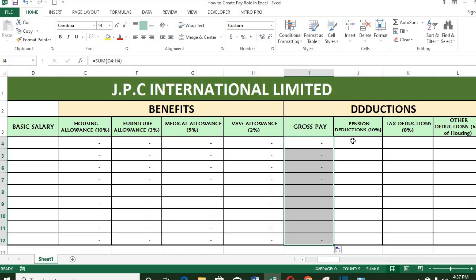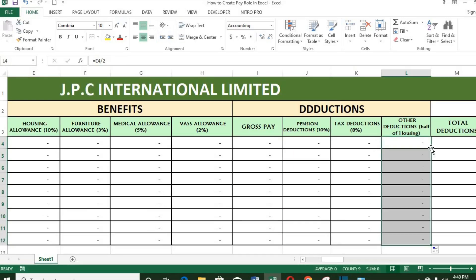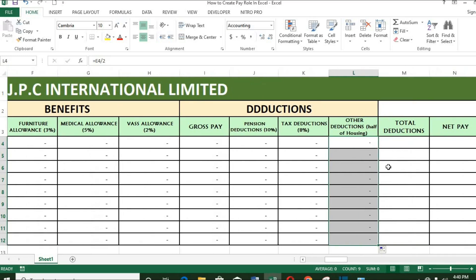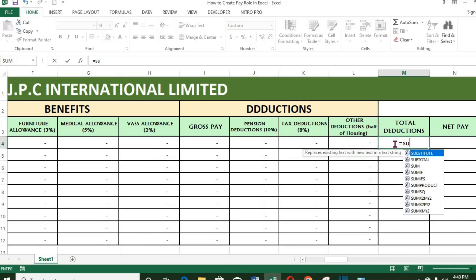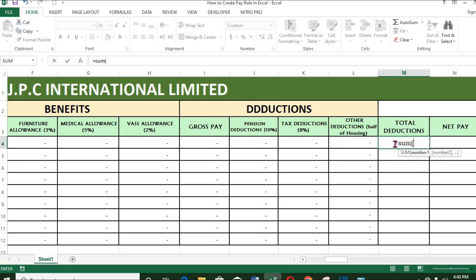Calculate the deductions. For total deductions, put equals, then SUM, and highlight the cells you want to add to get the total deductions.